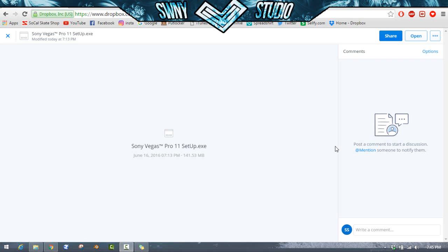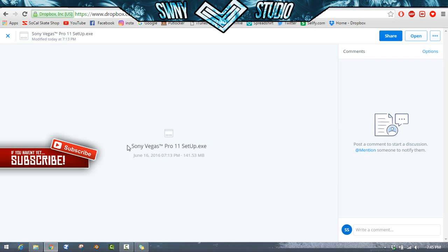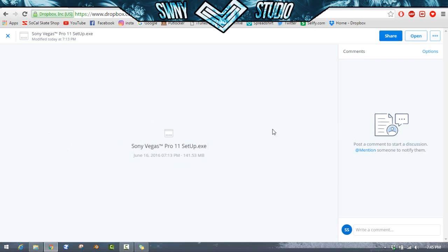What you want to do is just jump down into the description of the video, click the link down there, and you'll pop up with the download. It should say Sony Vegas Pro 11 setup.exe and that's what you want.